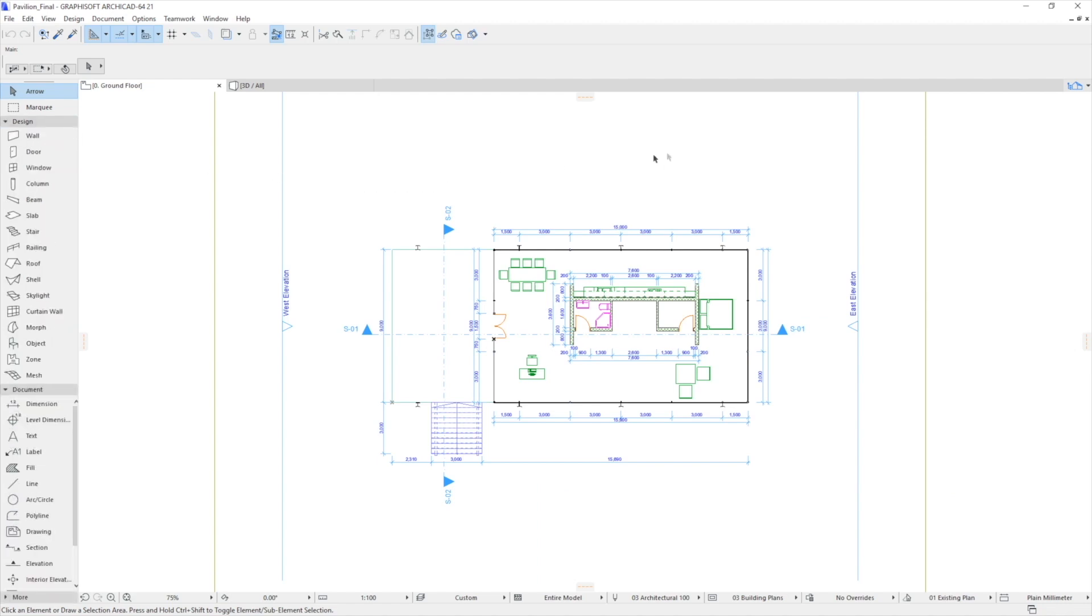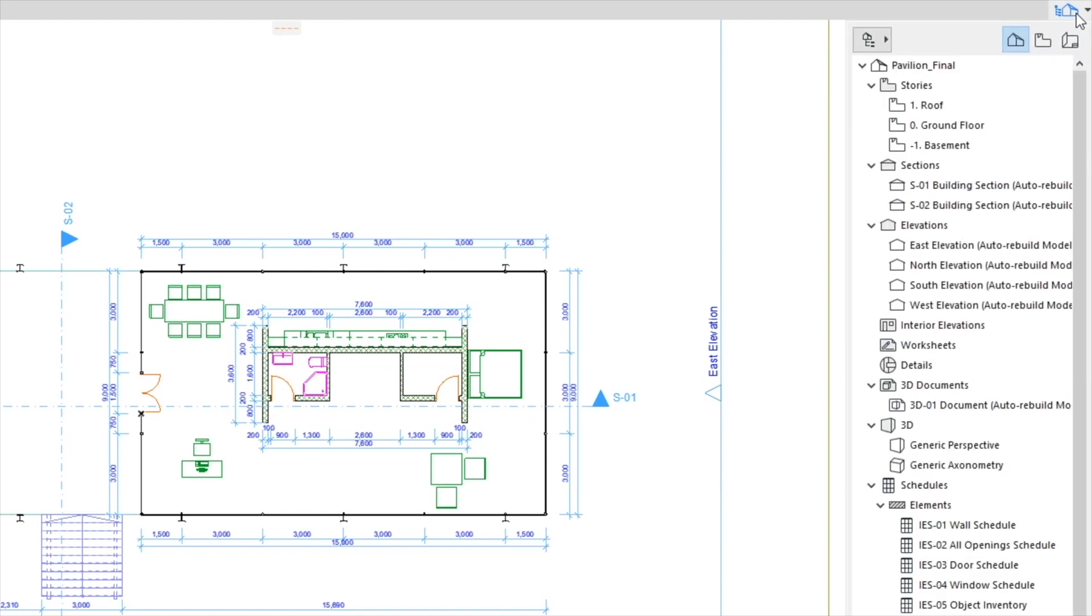To the right with the Navigator icon we can see the pop-up Navigator, which lists all aspects of the project. Here we can jump from story to story or to different 3D views, sections, elevations and details.